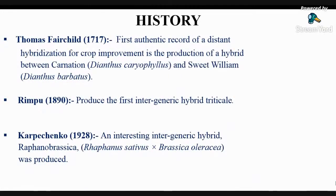The first authentic record of distant hybridization was given by Thomas Fairchild in 1717, by production of a hybrid between carnation and sweet William. It was an inter-specific hybrid under the genus Dianthus, and the hybrid was commonly known as Fairchild's mule.